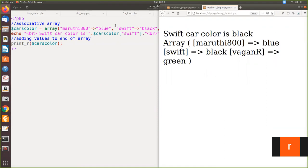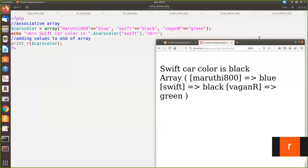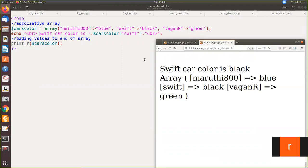You access the right-hand side value by mentioning the key. Here, if you see, this is key, this is value, this is key, this is value. See, it is separated by comma. Key and the value assigned to that. Now we are accessing the value by using the key. The key here is swift. So the value is printed here. Car color is black. It is printing the value of that key.